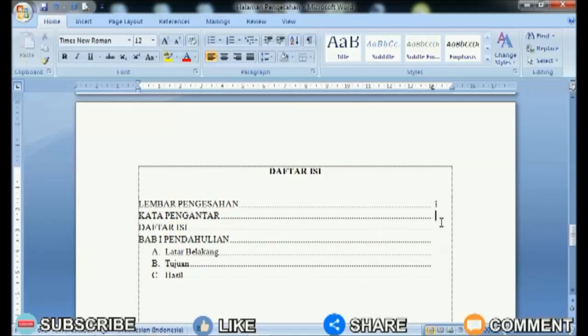How is it friends? Easy right? That's the way to align page numbers on the Word Table of Contents page. I hope this tutorial can be useful for all of you.